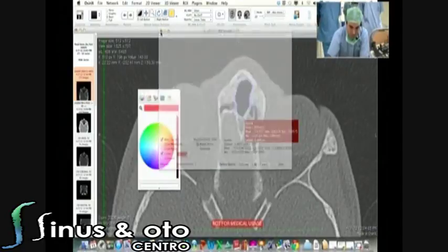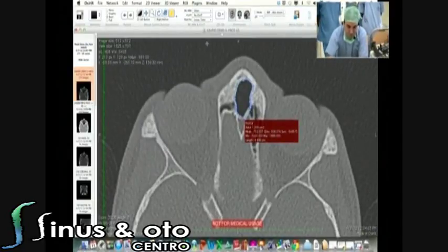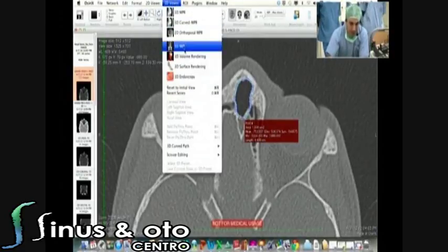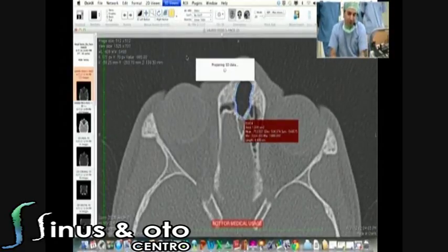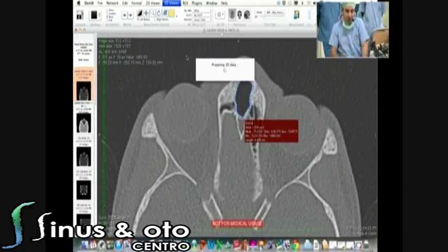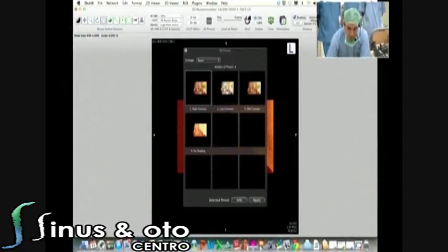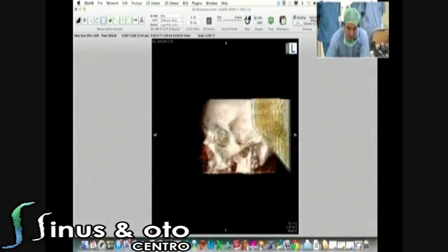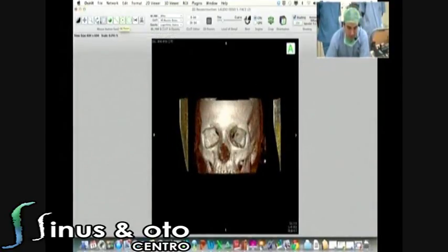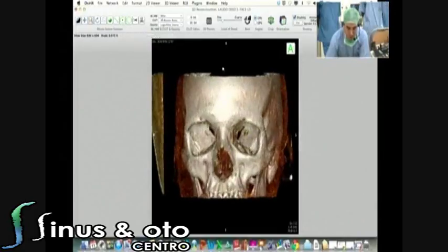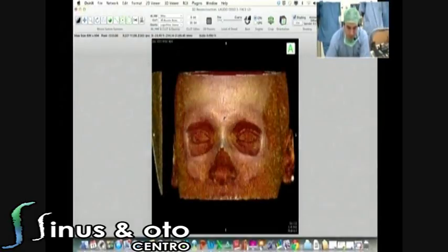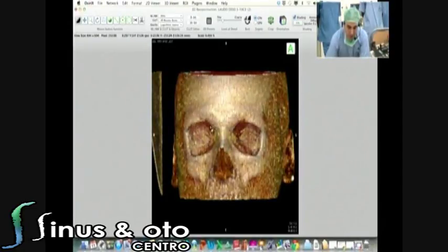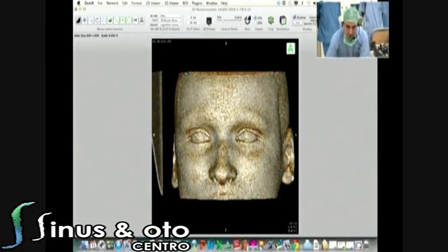I close this and go to the 3D Viewer, and I will generate a 3D volume rendering to understand the relationships between the frontal sinus and the frontal sinus drainage pathway. I go to Low Contrast and apply it. Now I have a 3D model of the head that I can zoom in on. I can put muscle on or remove it, add or remove structures — I can do whatever I want in this program.